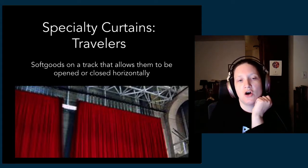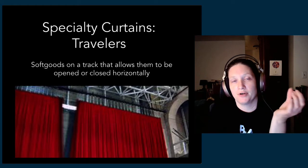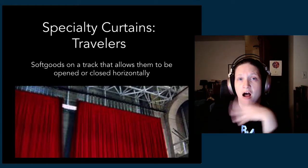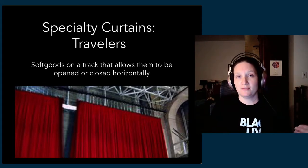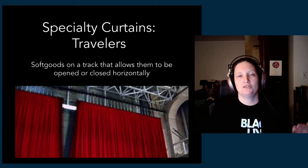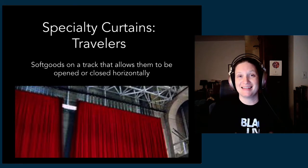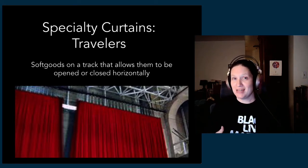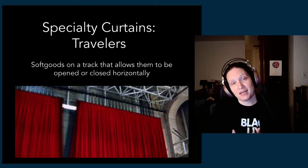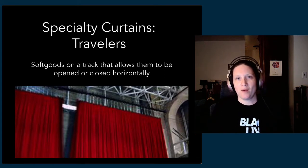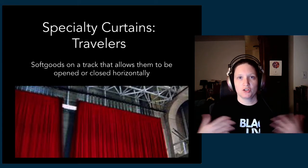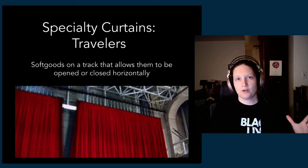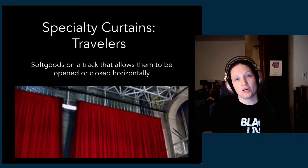A traveler track allows that curtain to open and close side to side. Those are frequently operated from the stage level. Oftentimes you'll have a mid traveler, so you'll have legs and then you'll have a traveler in the middle of the stage, or a traveler right in front of the cyc. So you have an option to close that middle traveler and have less depth to the stage, or open that traveler to have more depth, or close a traveler in front of a cyc so that you're looking at a black curtain instead of a big white surface.